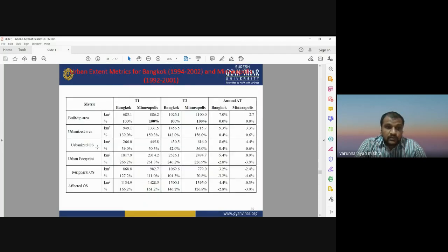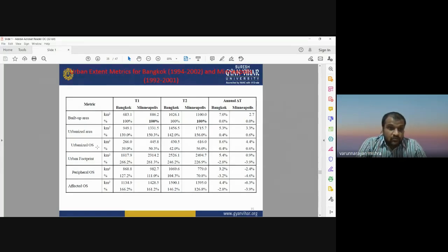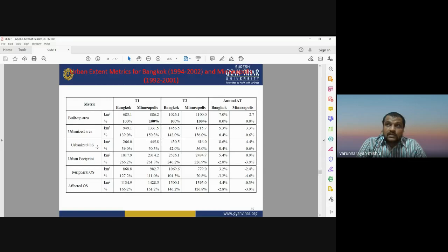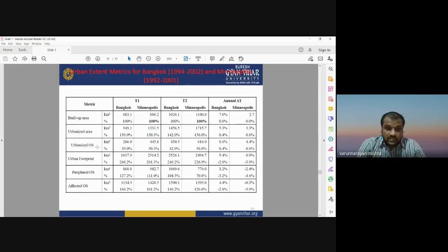This table shows the urban extension matrices for Bangkok and Minneapolis at two time periods T1 and T2, covering different matrices: urbanized area, urbanized open space, urban footprint, peripheral open space, and affected open space. This allows us to calculate changes in urban extent matrices over time.